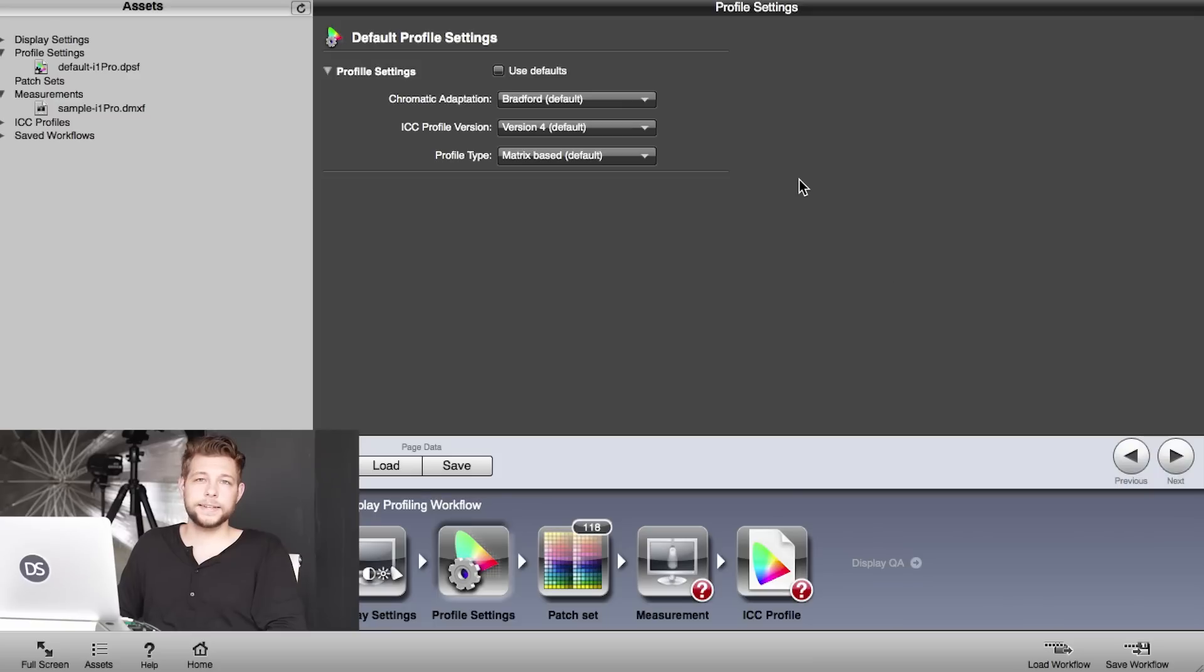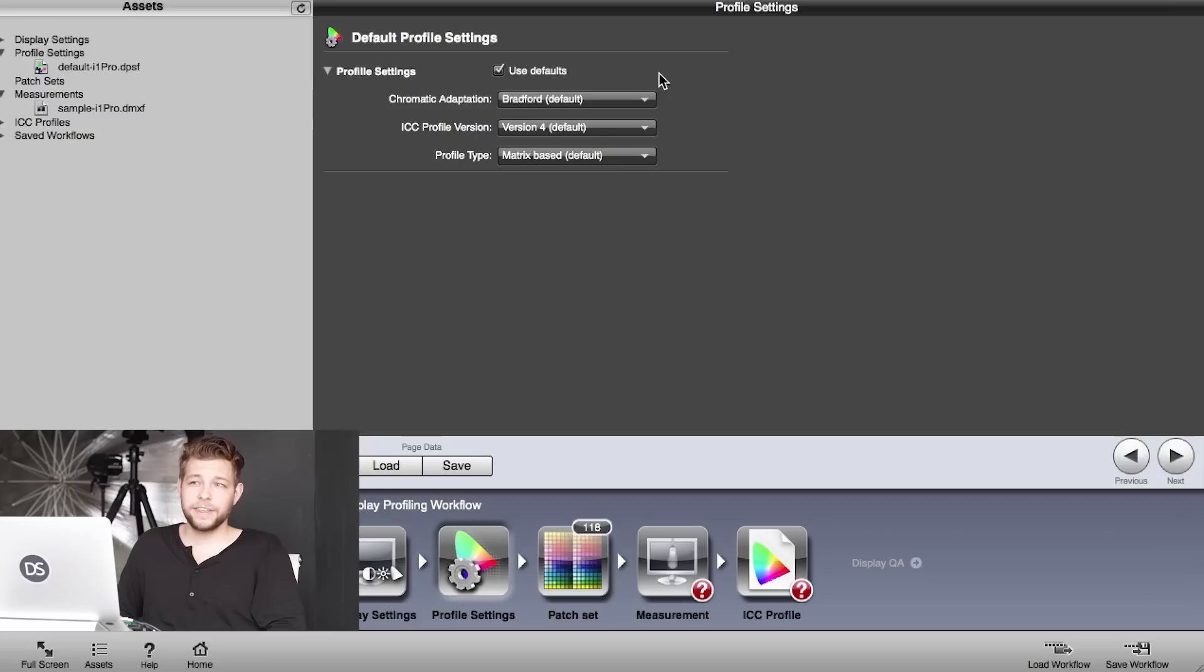Then we have profile settings. We leave everything here on default. Photo industry doesn't change anything. Film industry is slightly different. For photo industry, everything is default, so we're going to go to next.